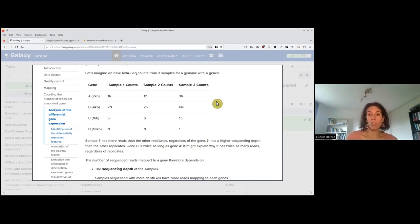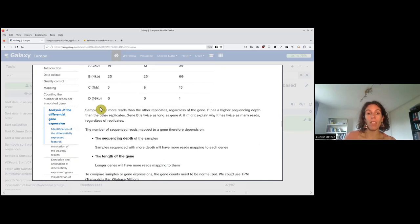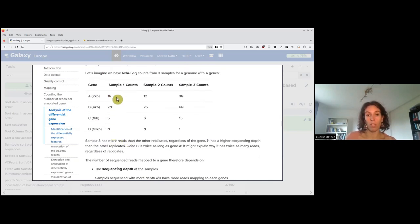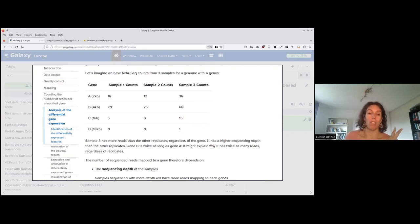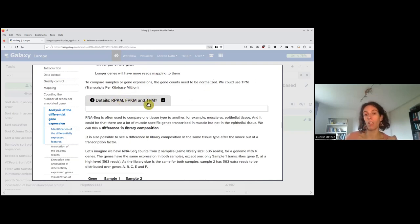Additionally, depending on how much you sequenced your sample, you may have a bias linked to the sequencing depth. For example, between gene A and gene B, gene B is twice longer and you have more or less twice the number of reads, which would indicate that they are equally expressed. There is also the sequencing depth — sample 1 has only 35 counts, while sample 3 has much more. These are the two factors we need to normalize for. Depending on which order we normalize, we generate what we call RPKM or FPKM (paired or single read) or TPM (transcript per kilobase million).